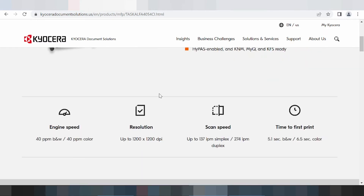This here is the information for speed and engine, engine speed and resolution, and scan speed and time.